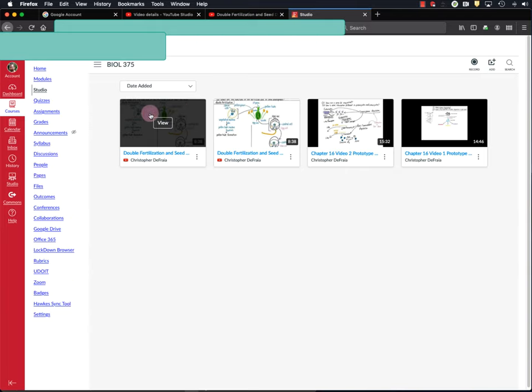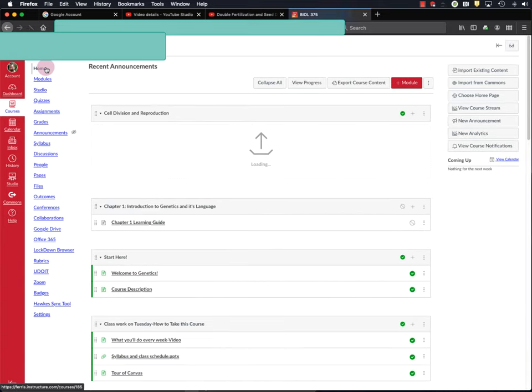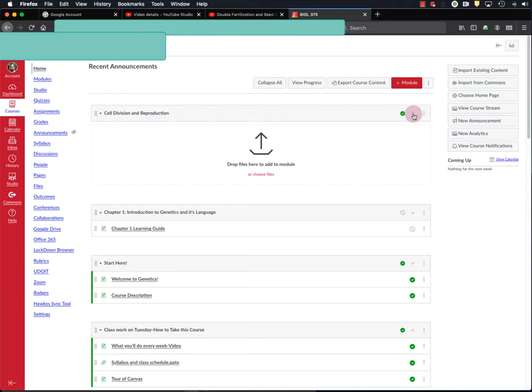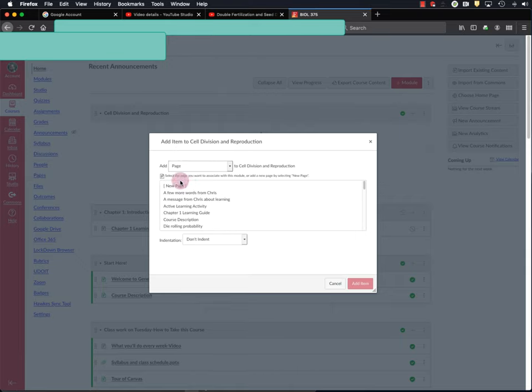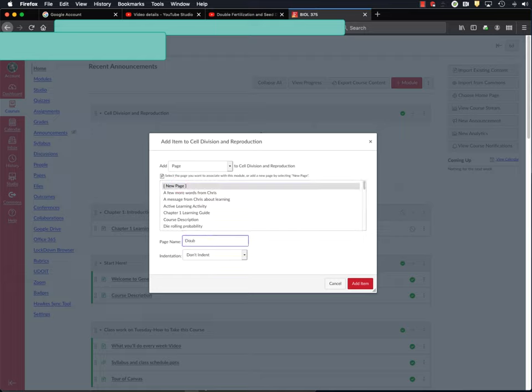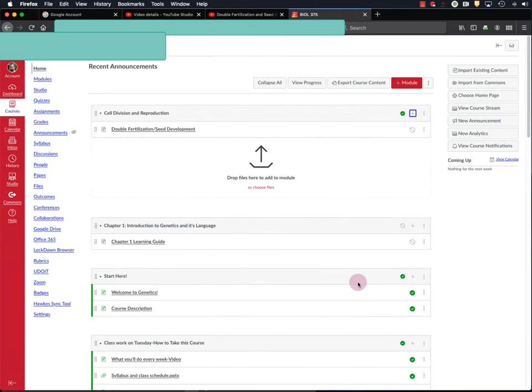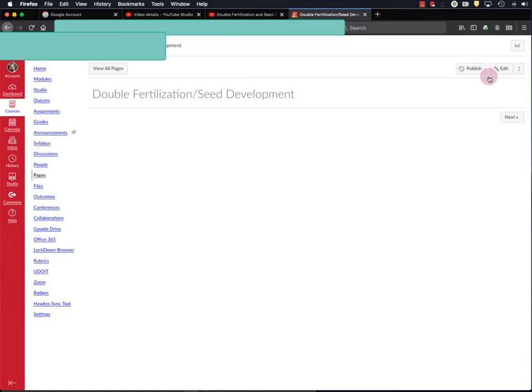Okay. Now that the video is in Canvas, I'm going to go back to my home page. And I want to add a page to my cell division and reproduction learning module. And there are other ways you can have students view videos, but I like to have videos on their own page within a learning module. So to do that, I'm going to click this plus icon here. And I'm going to select Page from the drop-down menu. And I'm going to add a new page. And I'm going to call this page Double Fertilization slash Seed Development. And hit Add Item.